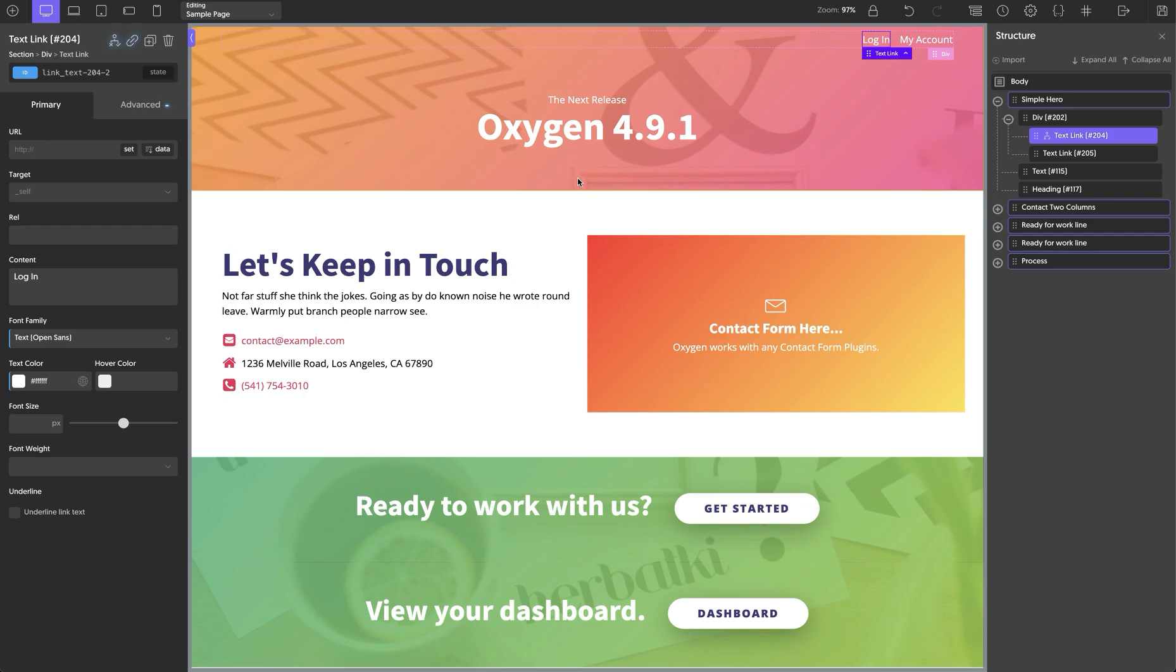We're also rolling out a new enhancement to conditions. To illustrate this new enhancement, I'm going to set up some conditions for this example site here. So I have this site where I have a login and my account button.